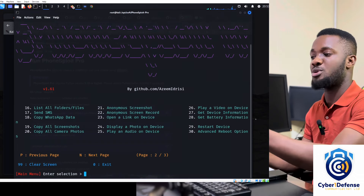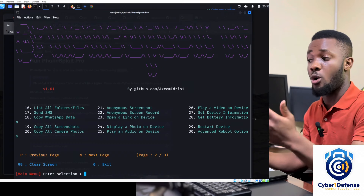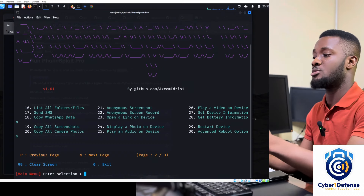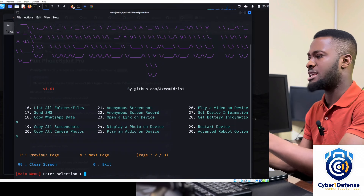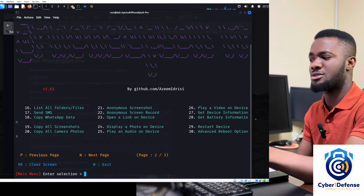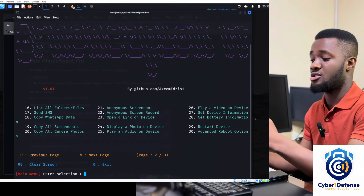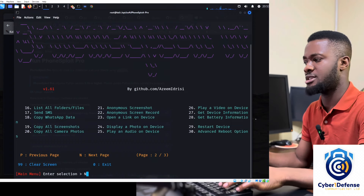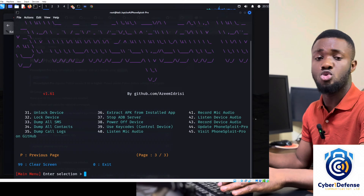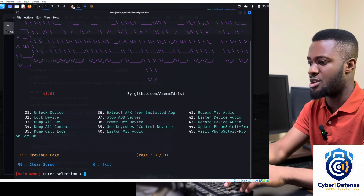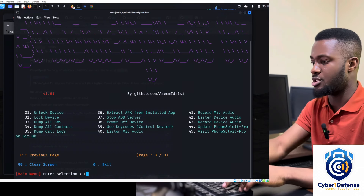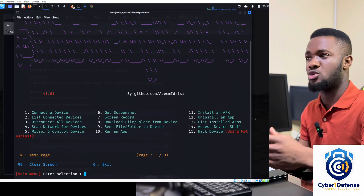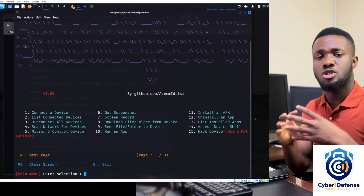Press 'n' to go to the next page of options. The next page includes: send SMS, copy WhatsApp data anonymously, screenshot anonymously, screen recording, open link, play video, restart devices, and more. There are a lot of powerful things this tool can do. Press 'p' to go back to previous pages.